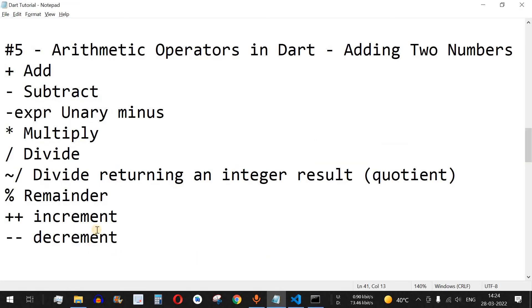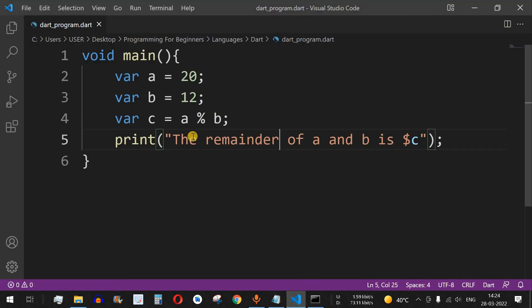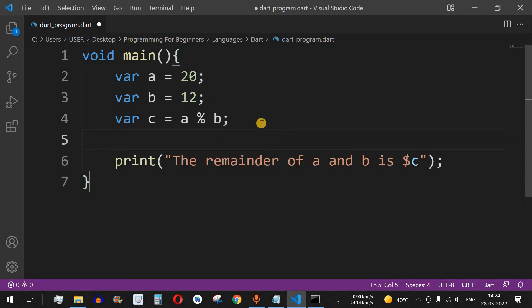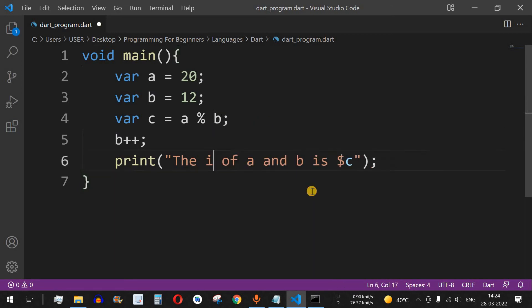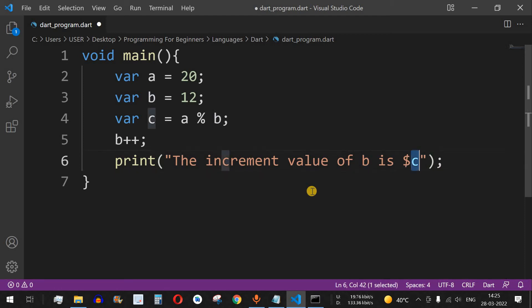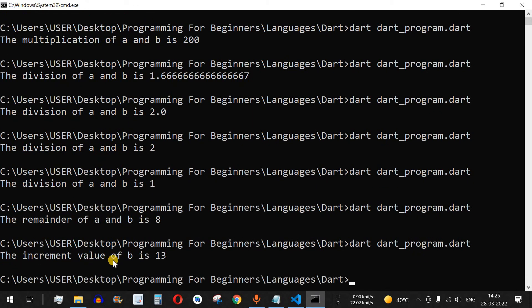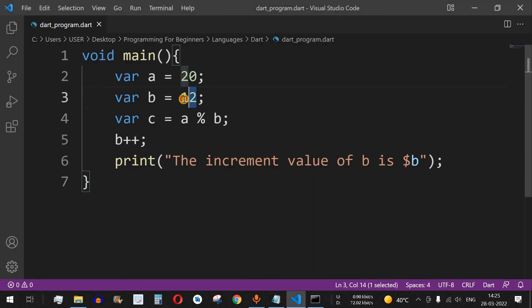Two more important operators are increment and decrement — they increase or decrease the value of a variable by 1. For example, with b equal to 12, we write 'b++' to increment it. Updating the print statement to 'the increment value of b is dollar b' and running the code shows the result is 13, since 1 was added to the initial value of 12.